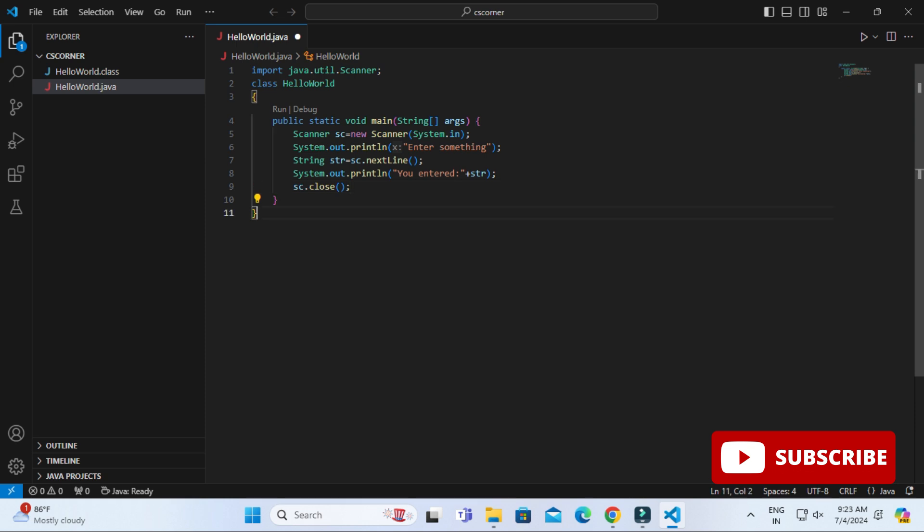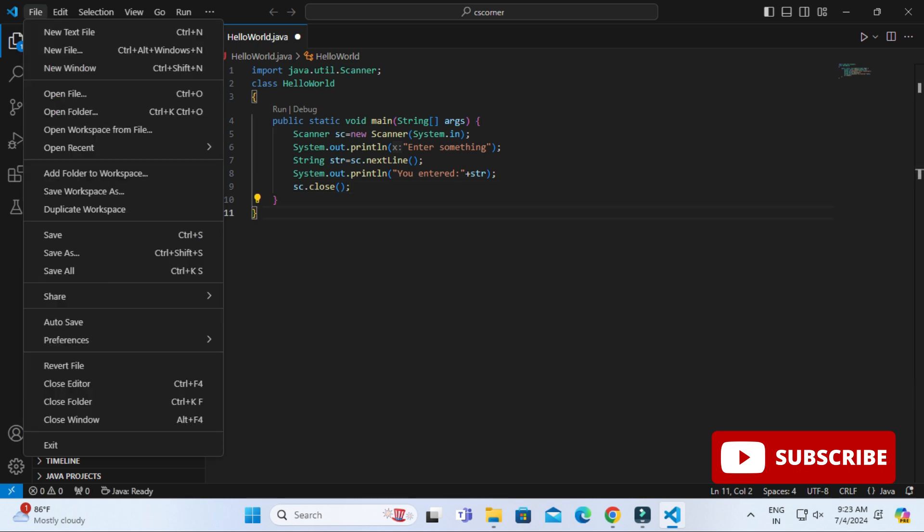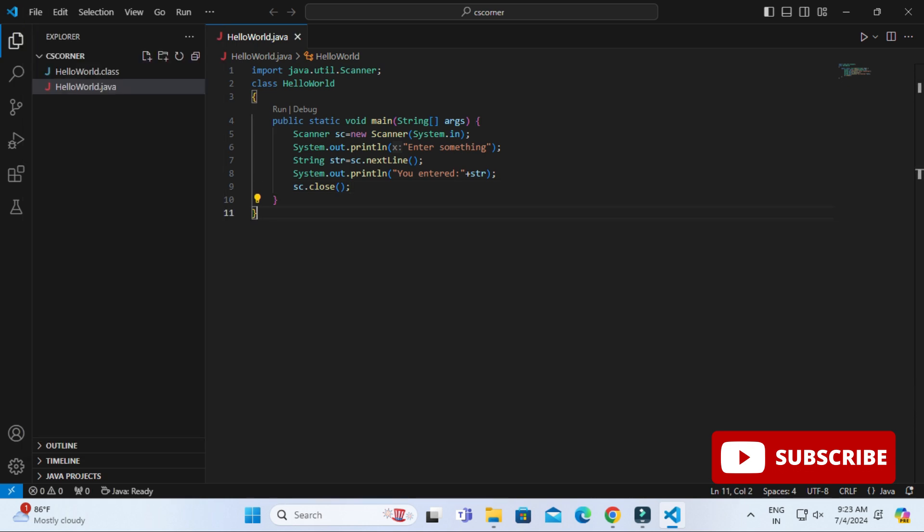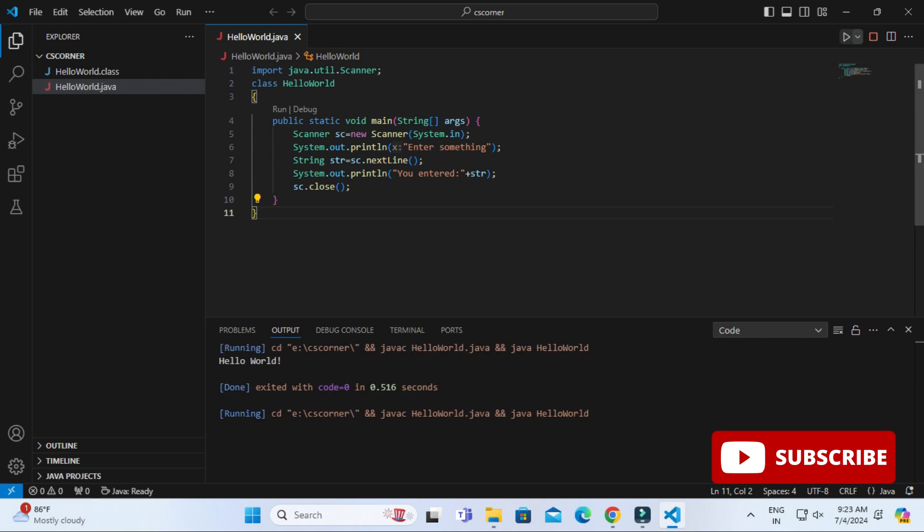I am just saving this code and I am going to execute this code. After executing the code, you can see my output is coming on this output tab, not on terminal tab.